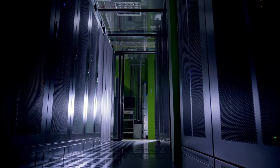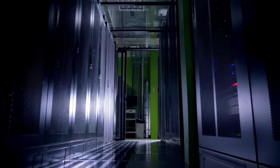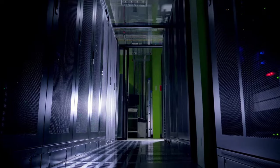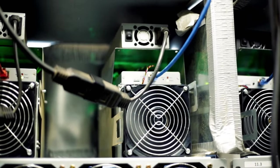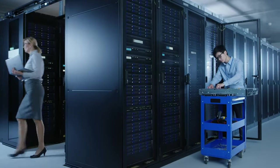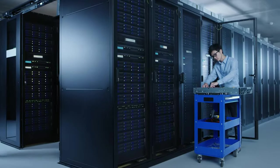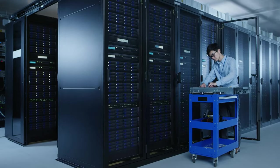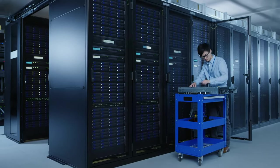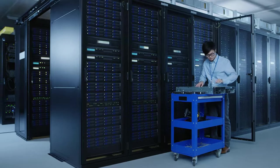Now, with all these servers working at full tilt, things can get pretty toasty inside a data center. That's where the cooling systems come in. These systems are essential for maintaining a stable temperature and preventing overheating, which can damage equipment and lead to costly downtime.